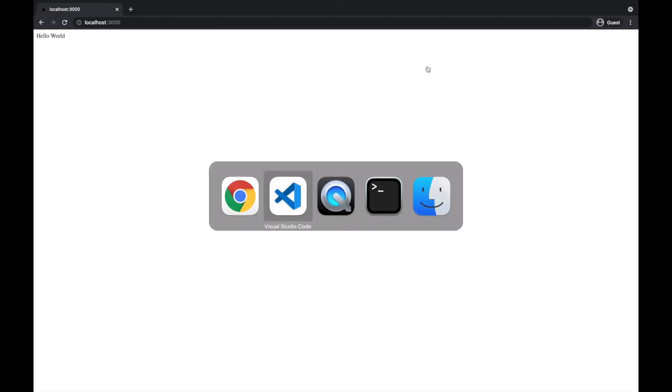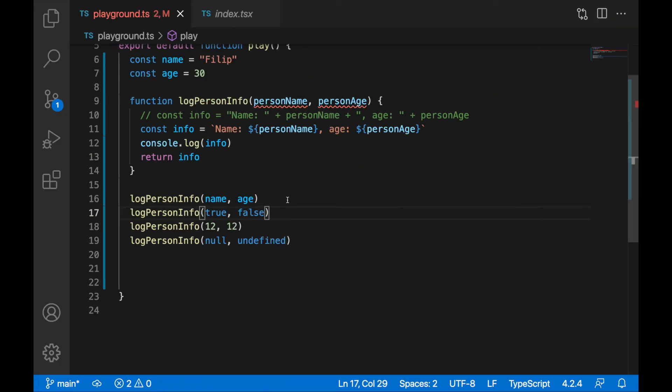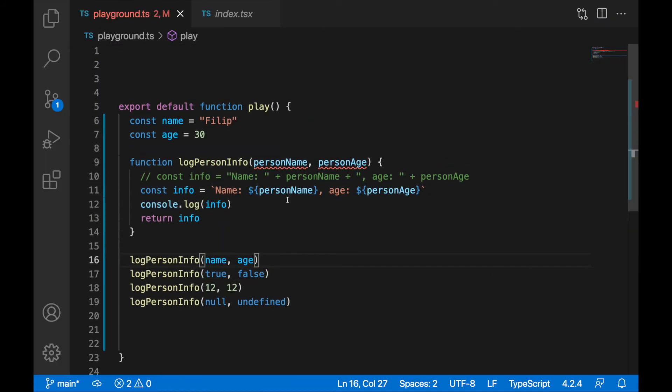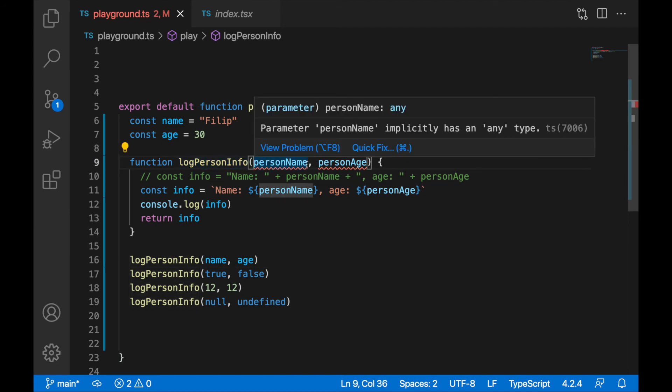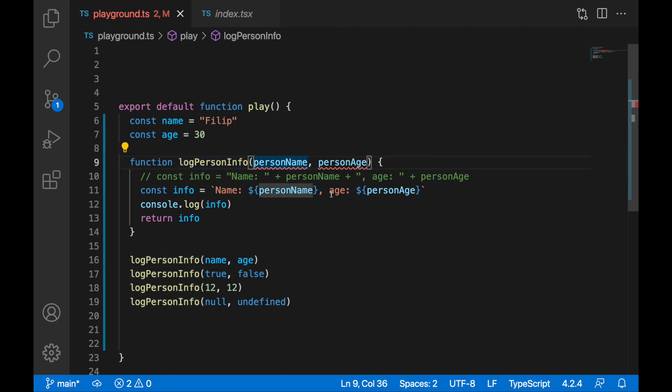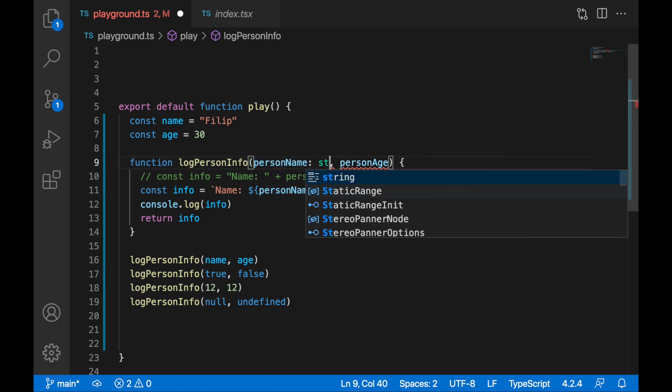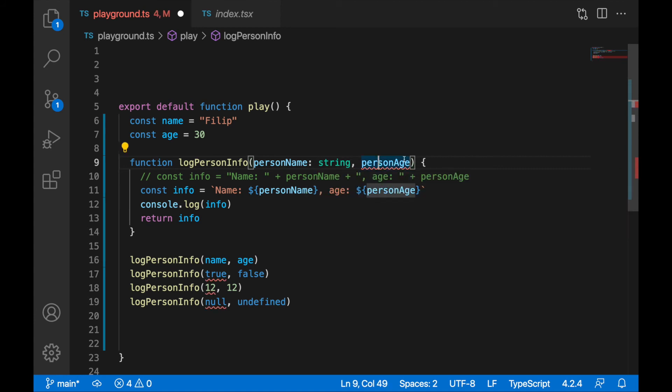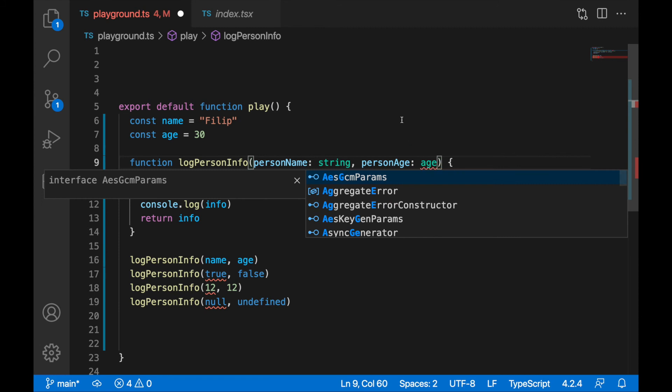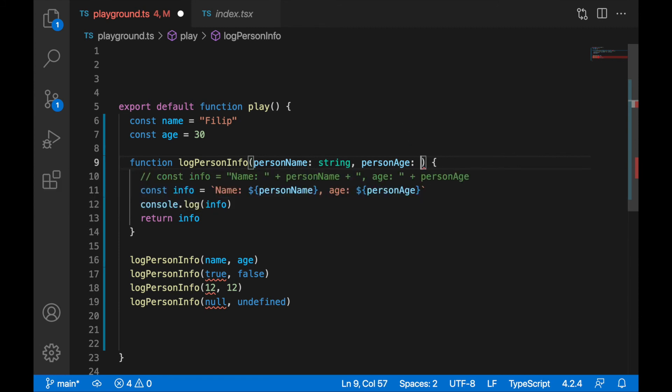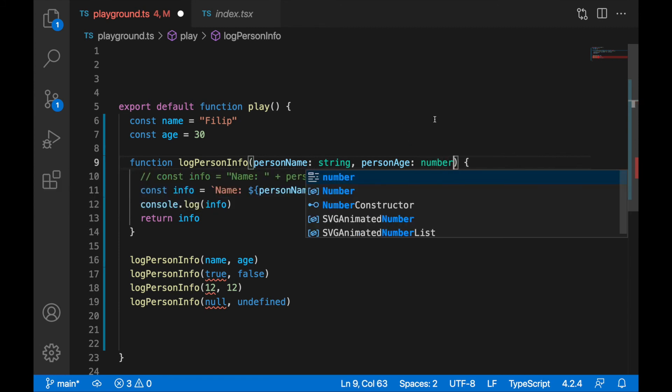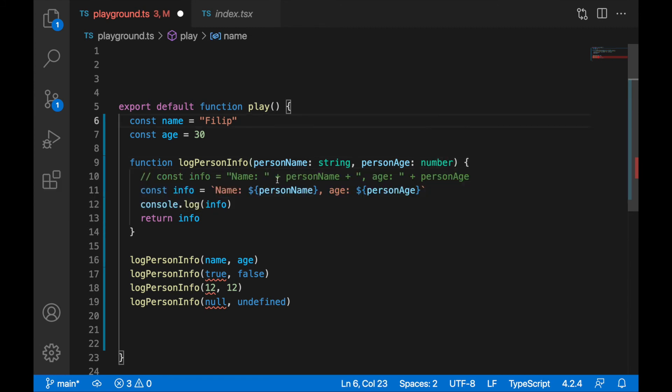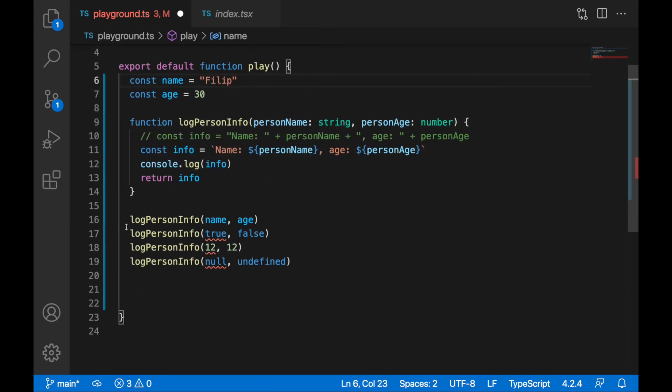And here TypeScript comes into place because I can specify that my log person info function can accept only person name with a type of string. So after the variable, let's write colon and specify the parameter will be string like this. The same for person age: colon and specify the type to be number. Now you can see all of this is invalid.